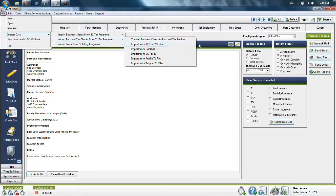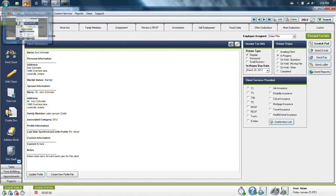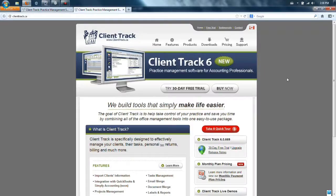If the program that you're using is not available internally within the ClientTrack program, please go to ClientTrack.ca and click on the support section found in the upper right hand corner of the website.